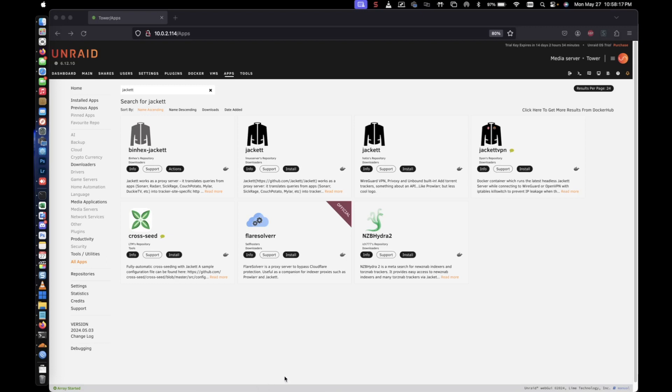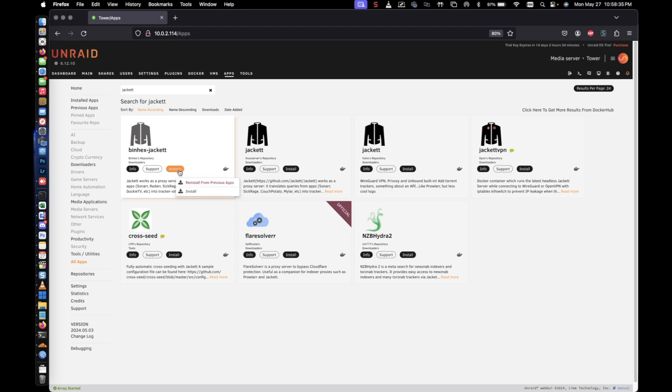So what you're first going to do is go ahead and log into your Unraid server. Once you're logged in, you're going to go to the apps section or the apps tab. And once you're there, go ahead and look for the Binhex Jacket repository or docker. That's going to be the Binhex repository. And let's go ahead and get that installed.